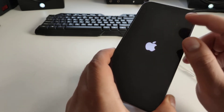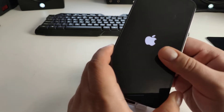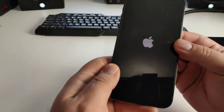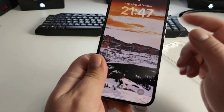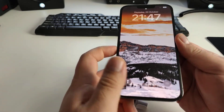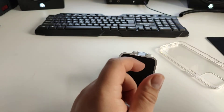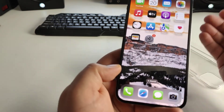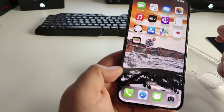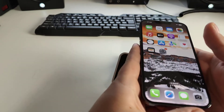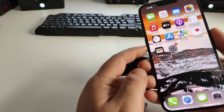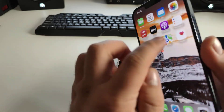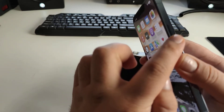Now check if this method worked for you. Did it fix the problem or not? Please write in the comments. Now I'll show you method number two to fix this problem — it's called clearing the cache on your iPhone.